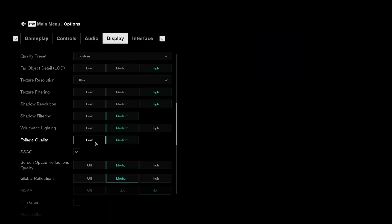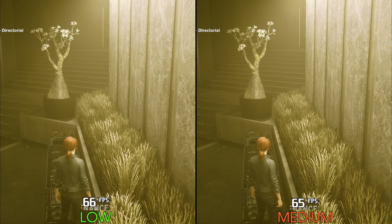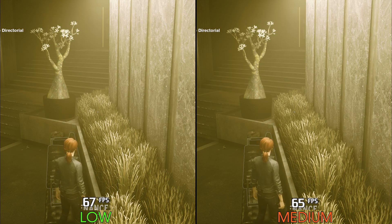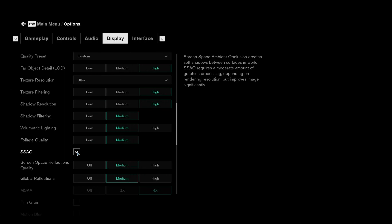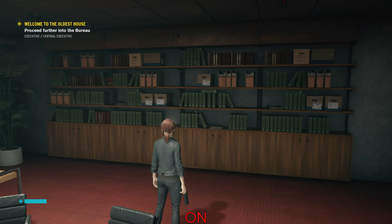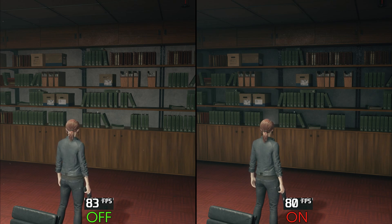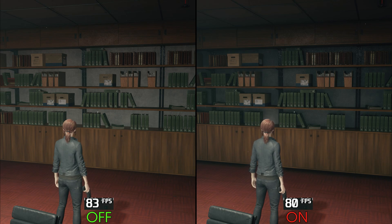Foliage quality from what I've seen controls the shading quality of foliage, as you can see here. Performance-wise, going from low to medium can cost up to 3%, so I recommend keeping this one at medium. SSAO, or screen space ambient occlusion, adds contact shadows in areas where two objects intersect and where objects block or obstruct light. Enabling SSAO can cost a small 3%, so I recommend keeping it on.